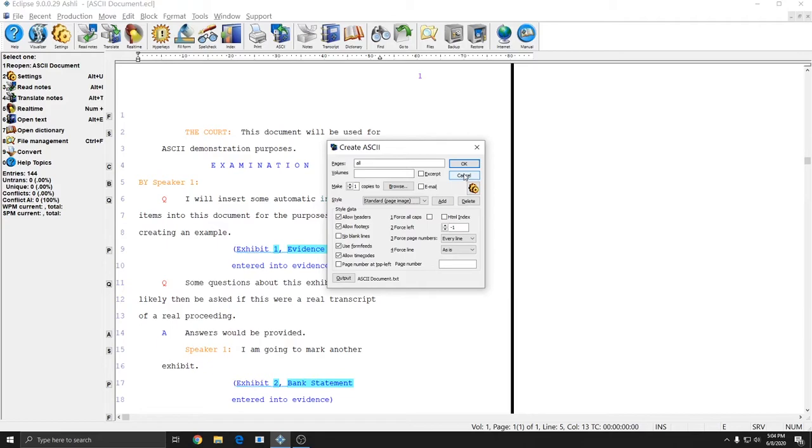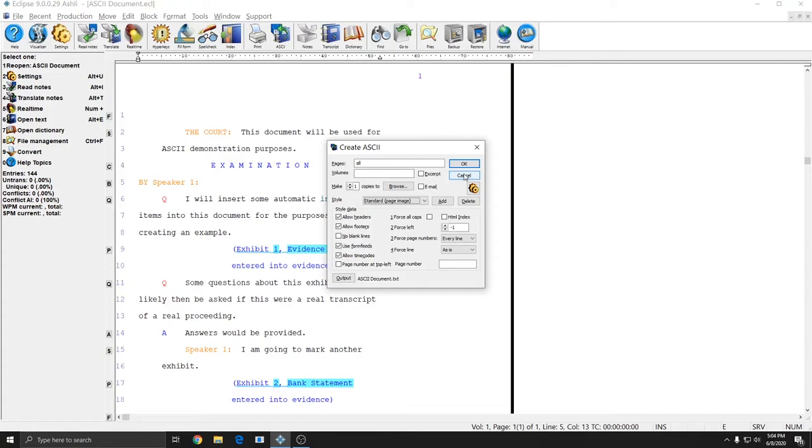If you are going to be working with a Scopist an ASCII is generally not the best bet. If your Scopist is on Eclipse you want to just send them the ECL file. If they're on a version of Eclipse prior to version 5 you'd want to send them an RTF file and if they're using a different CAT system you would want to send them an RTF file as well and that way you can get that information all back into Eclipse cleanly. ASCII files are great as a final product but they are not great as a communication product between people working on a file.